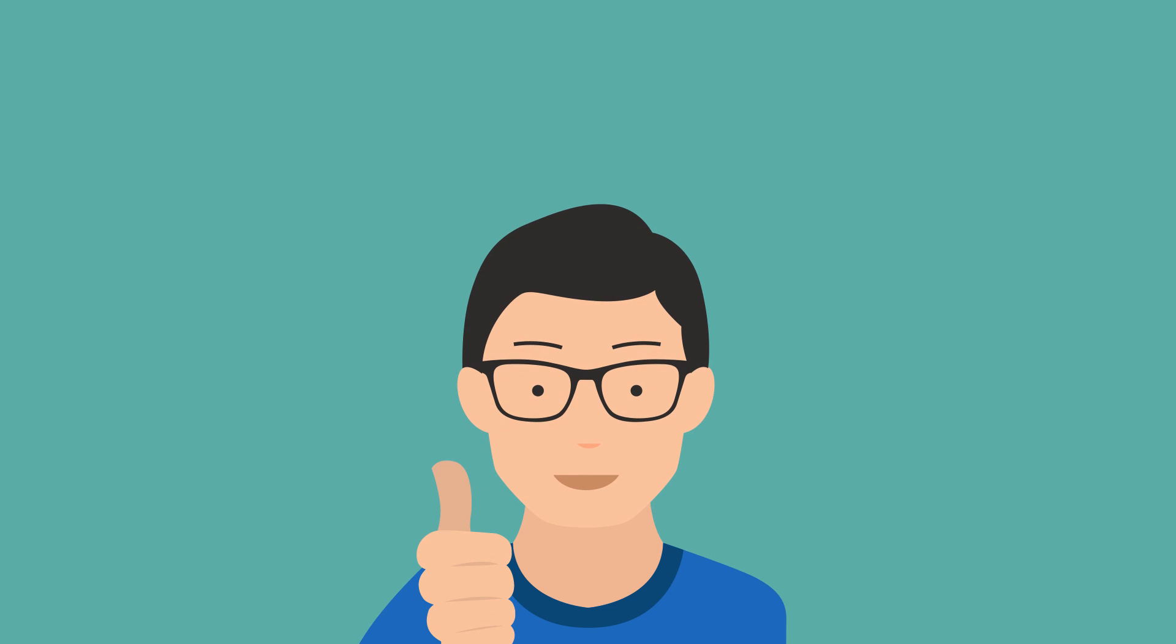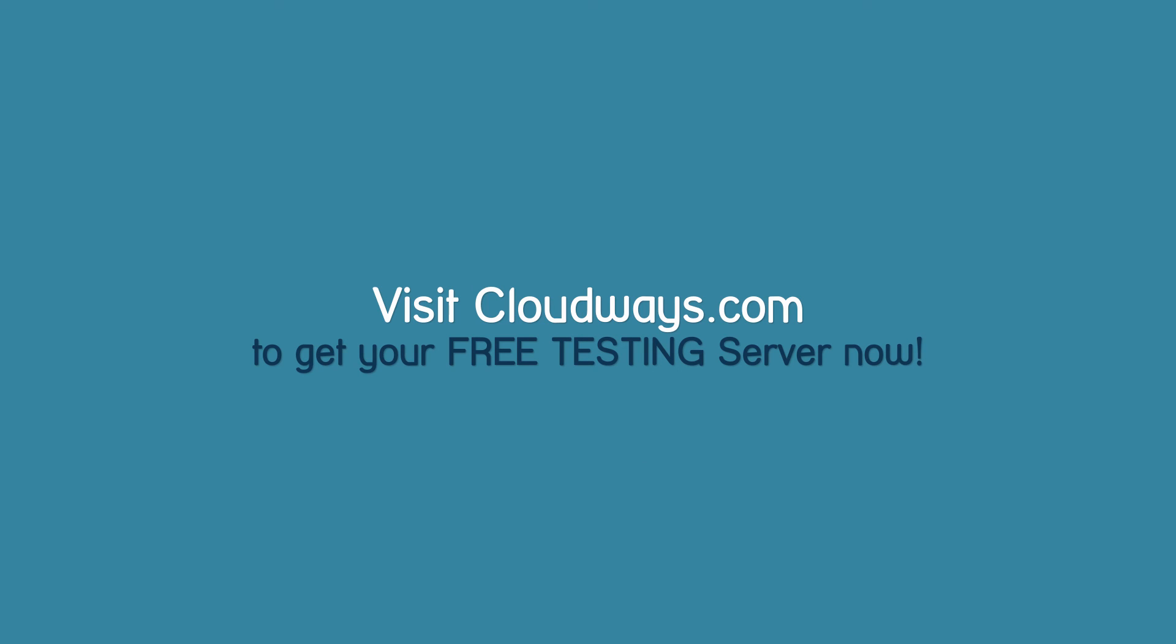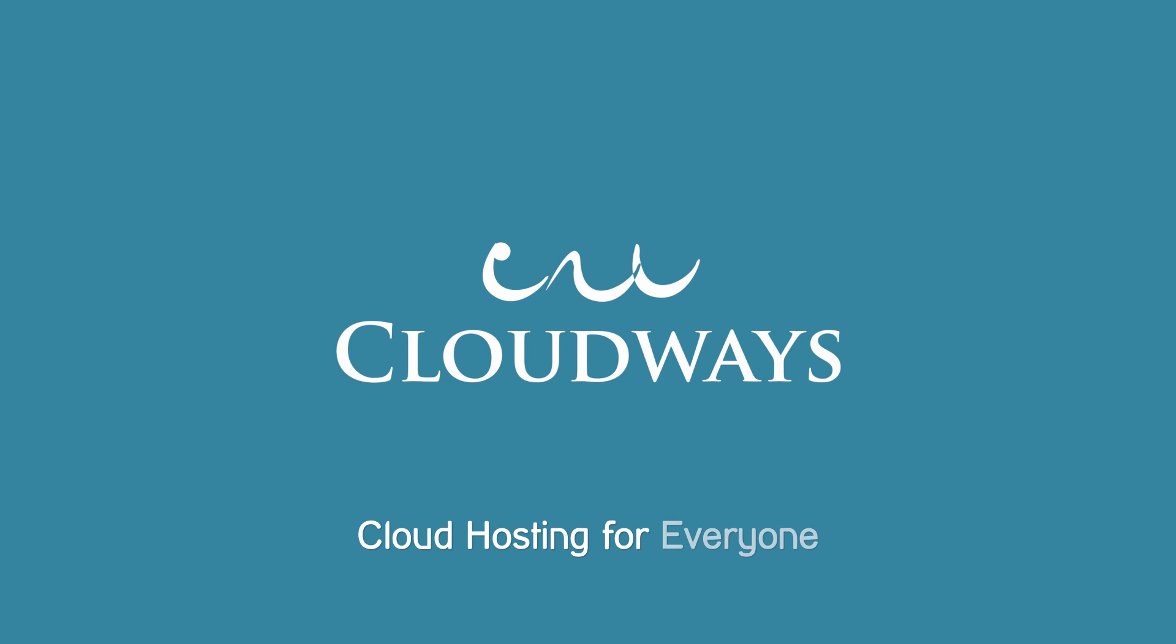Awesome, right? You bet. Visit cloudways.com and get your free testing server now. Cloudways, cloud hosting for everyone.